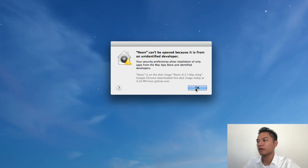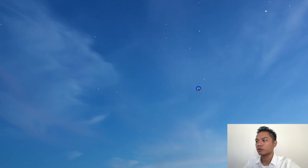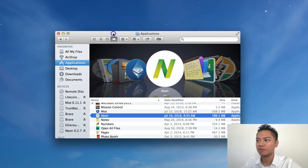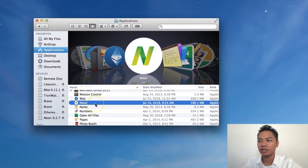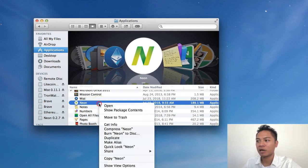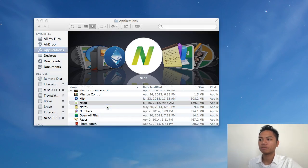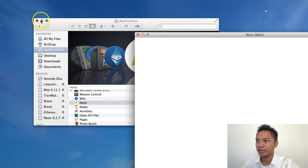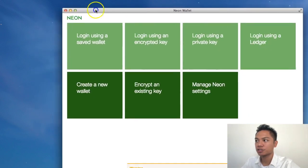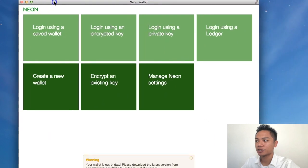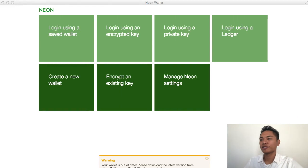Okay, it says that Neon can't be open because it is from an unidentified developer. I'm going to click OK. The way you get around this for Mac users is to go to your applications. And you're going to want to find Neon in your applications now. And once you do, you right click and then you click open. And here it is popping up. I'm going to minimize my applications and here's the wallet. Here's what it looks like. Here's the Neon wallet.